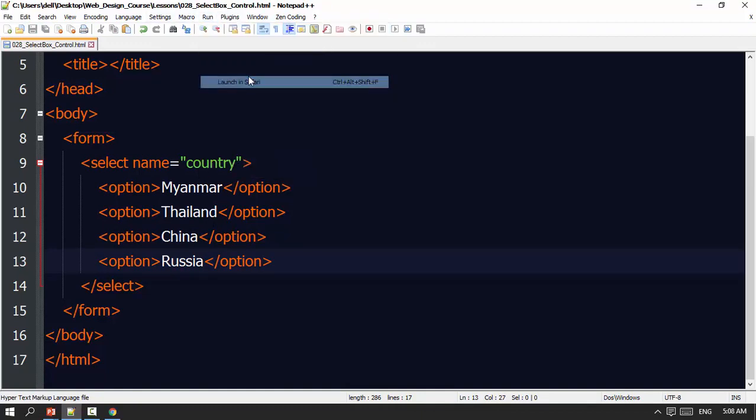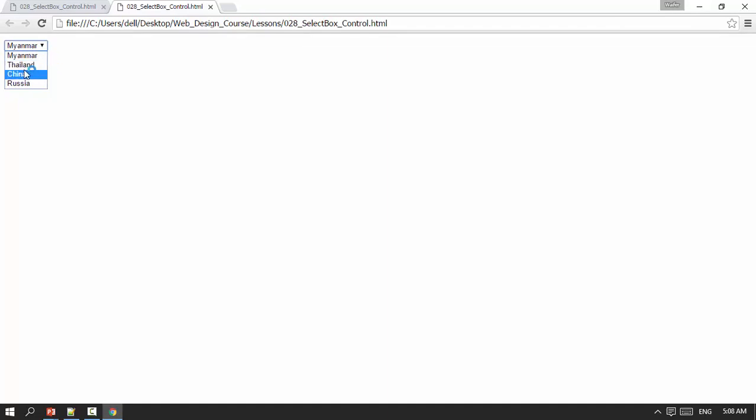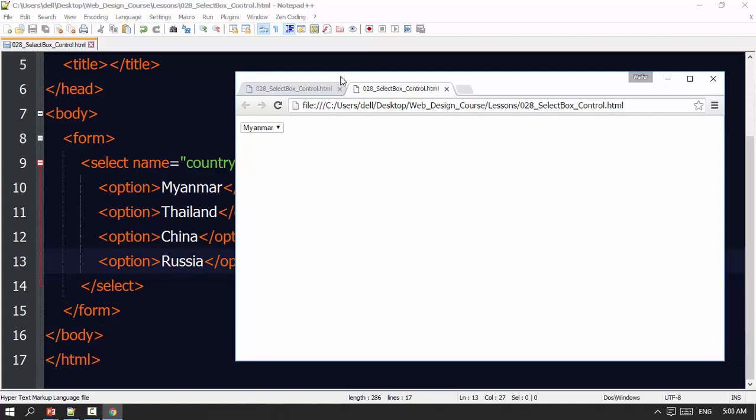Now I'm going to run the launching Chrome. Myanmar, Thailand, China, Russia. So we make sure we are doing Myanmar, Thailand, China, Russia. Like the show here, there you go.